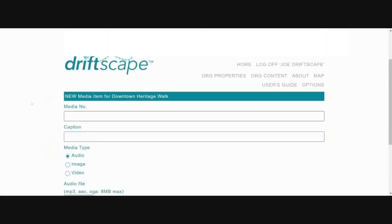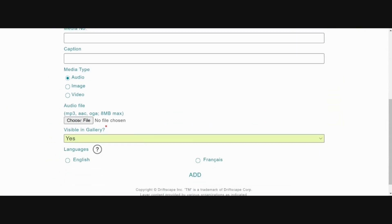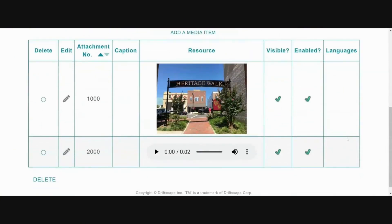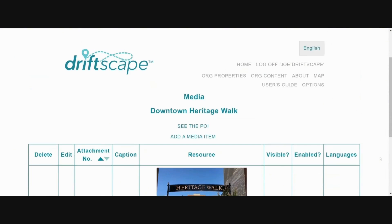To add an audio file, first click on 'Edit Media' and then click 'Add a Media Item.' Select 'Audio' under media type, then click the 'Choose File' button to select the audio file you want to upload from your computer. Once uploaded, click 'Add' at the bottom of the screen. For more detailed instructions on adding media and the various media types available, please visit our separate article entitled 'Adding Media to Your Points of Interest.' Once you're done adding media, click 'See the POI' in the menu at the top of the screen.